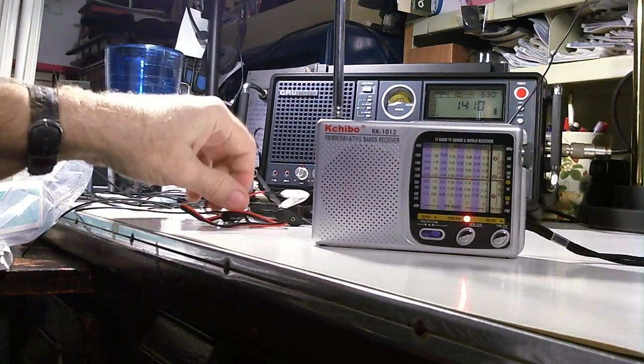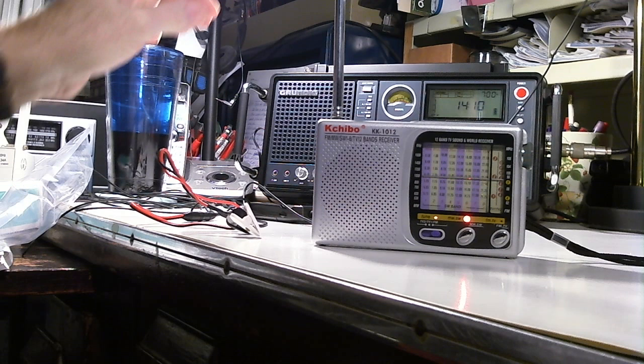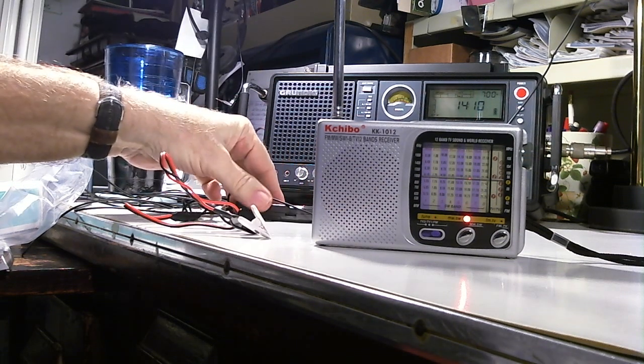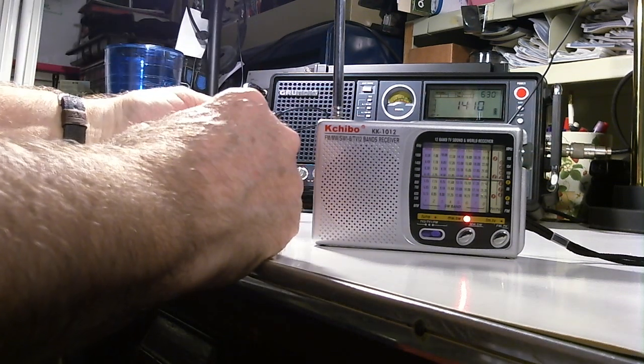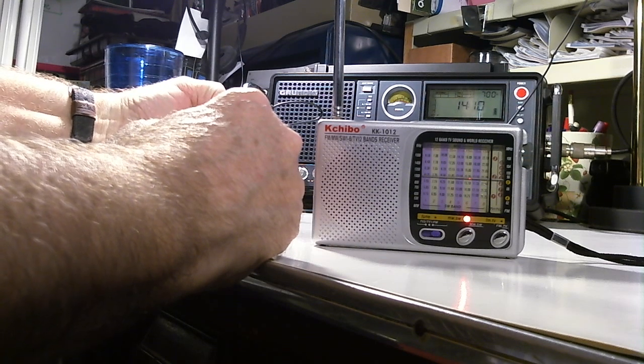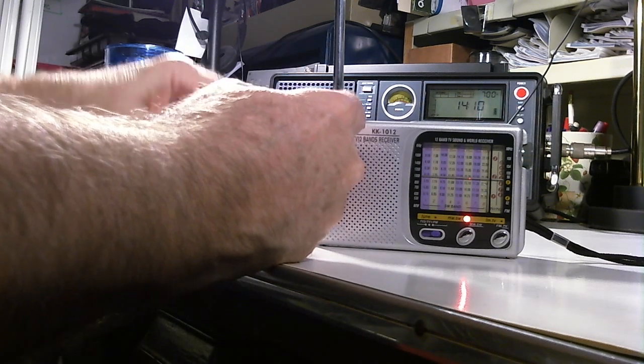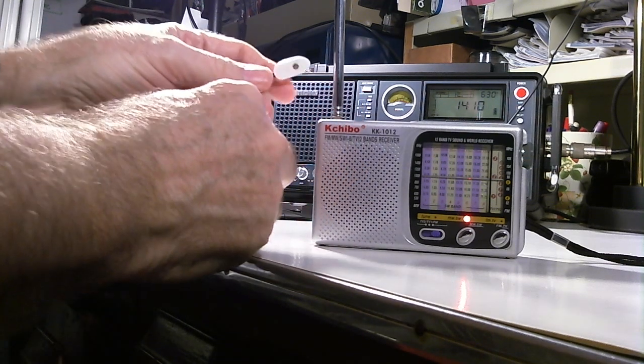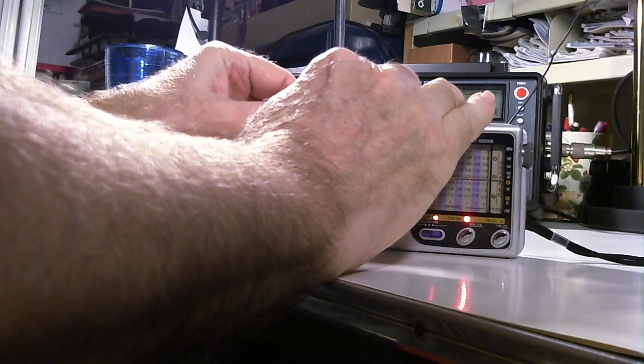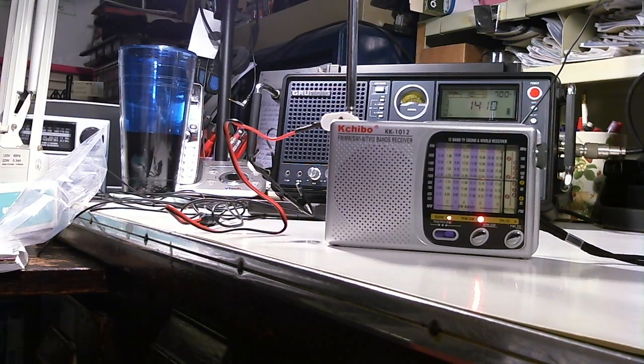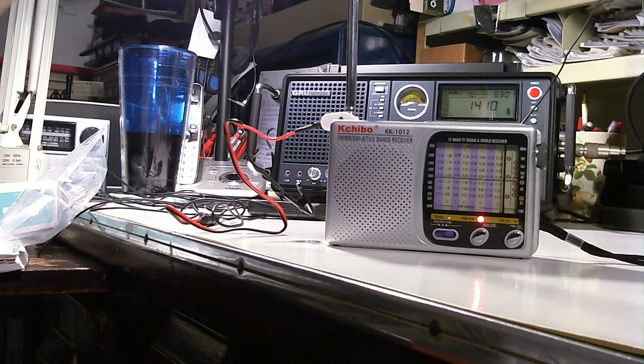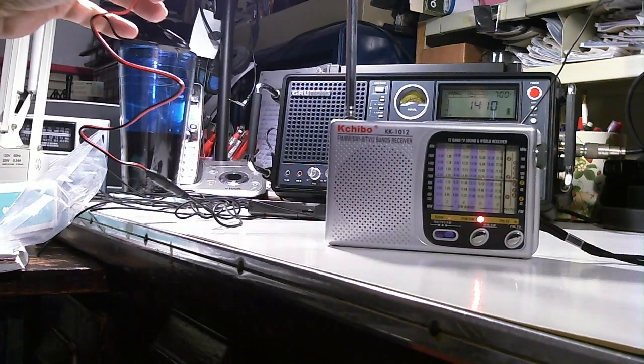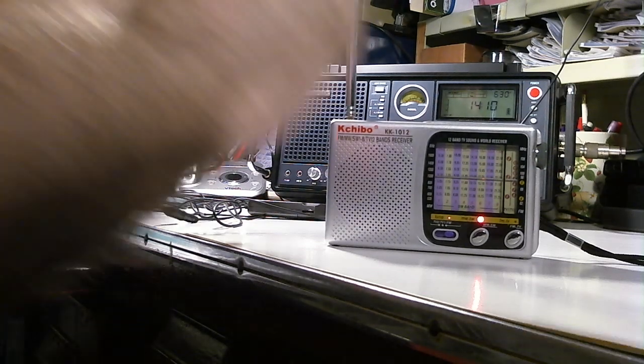So let's take this little guy and first I'm going to turn the amplifier off and connect to the antenna. Okay let me go back. Not much change.